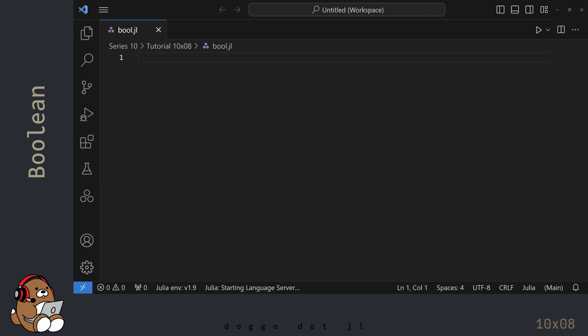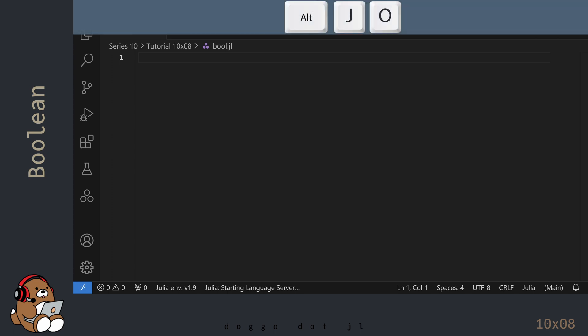In addition to launching the Julia REPL by using Shift-Enter on a line of code, you can launch the Julia REPL manually by using the keyboard shortcut Alt-J, then Alt-O.